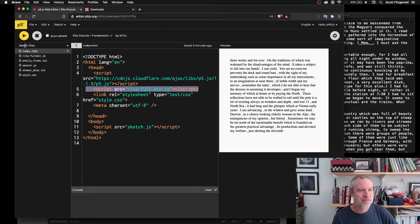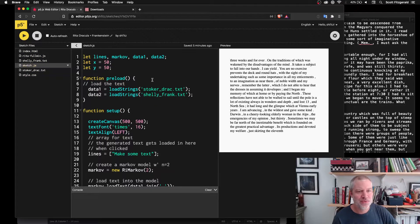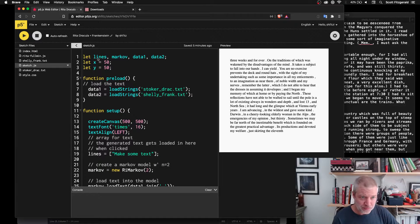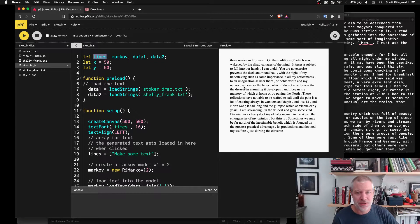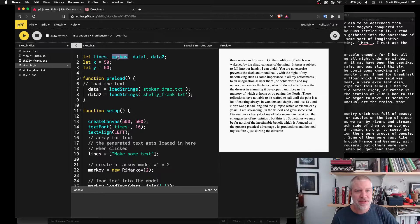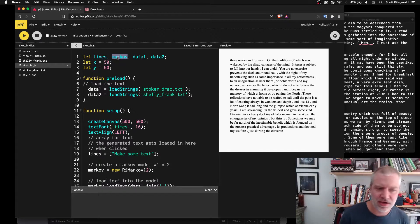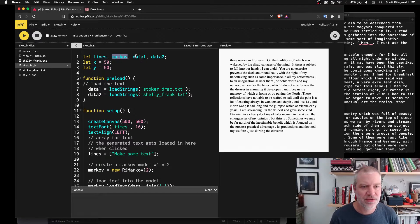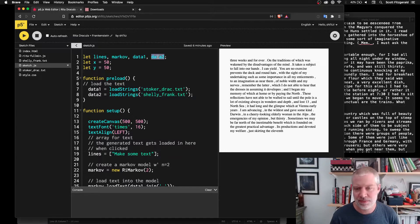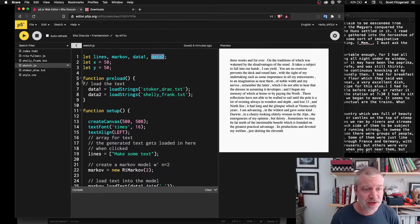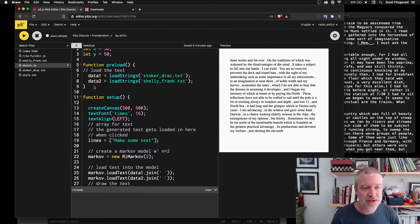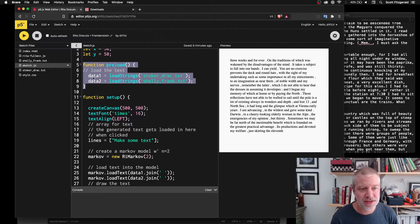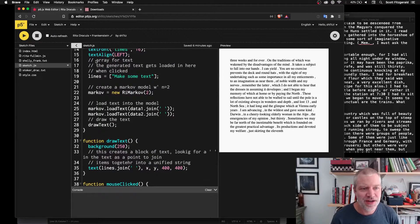So it's kind of interesting just seeing how the computer sort of like what it dreams up. So the sketch itself, you can see I've got some variables here. Actually, this is an array that will store all the text that's displayed on screen. This is an instance of the Markov chain from the library itself. These are variables to hold the text files. So here you can see I'm just loading the text using load strings into these two variables.